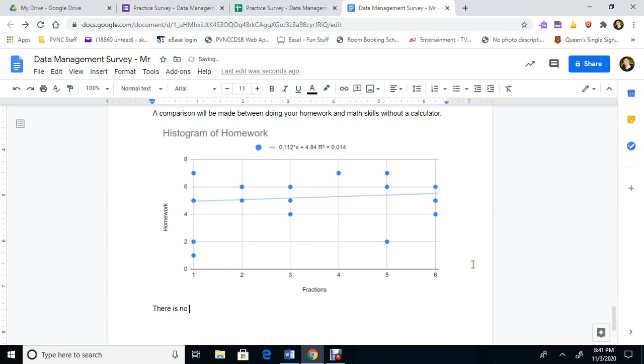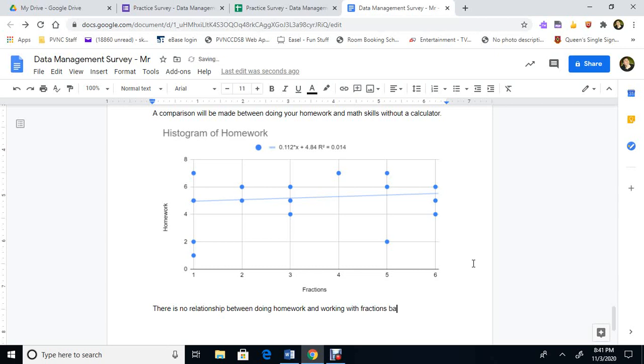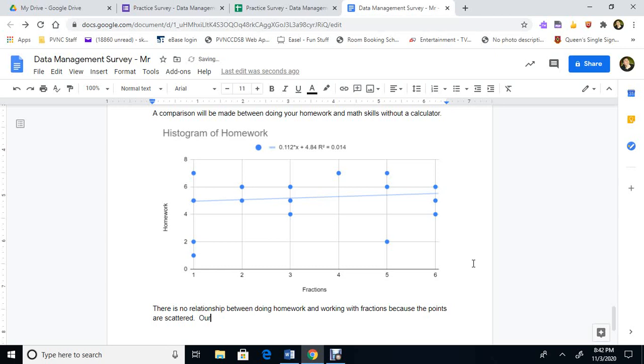First we can write a sentence. Just there is no relationship between doing homework and working with fractions because the points are scattered. If we put a line in, our R squared, so our correlation coefficient proves this. Correlation coefficient of 0.014 proves this.